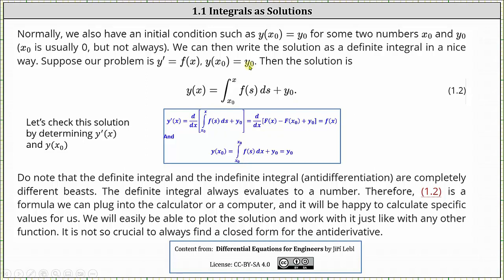And now we also have to verify the initial condition by determining y of x sub zero. To determine y of x sub zero, we replace the upper limit of integration x with x sub zero. Recall, if the upper and lower limits of integration are the same, the value of the definite integral is equal to zero, giving us y of x sub zero is equal to y sub zero — verifying our initial condition. So this does verify y of x is the solution to the differential equation with the initial condition.